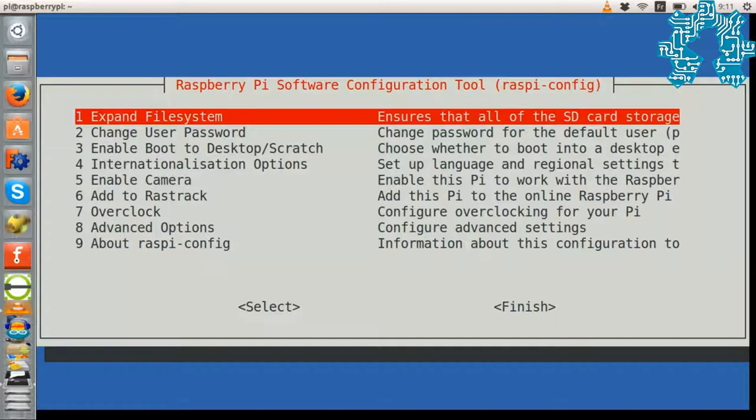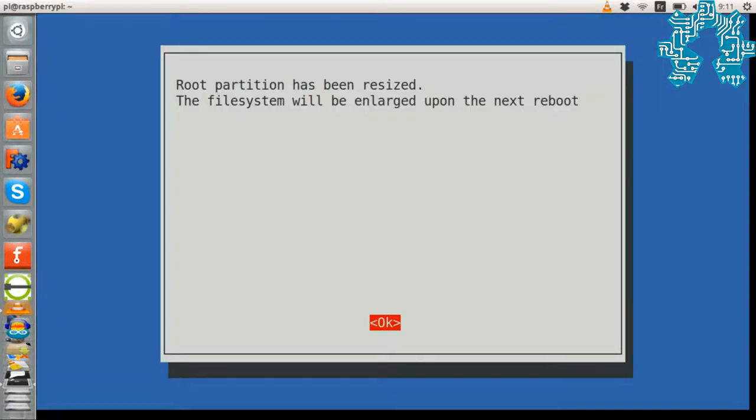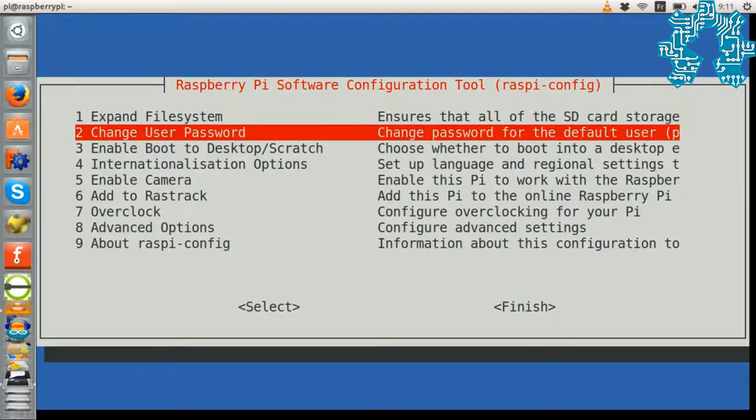We will extend the file system to the entire SD card, then change the password.